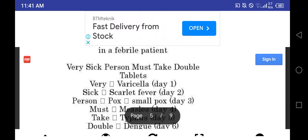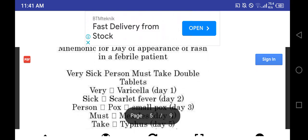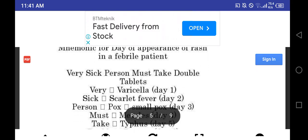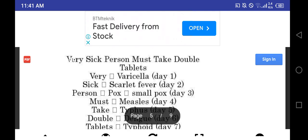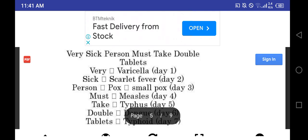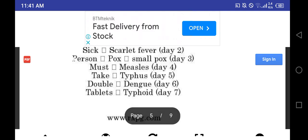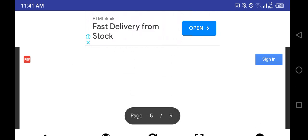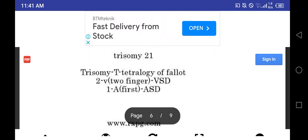Next is rash appearance. Mnemonic is very sick person must take double tablet: varicella, scarlet fever, smallpox, measles, typhus, dengue, typhoid.